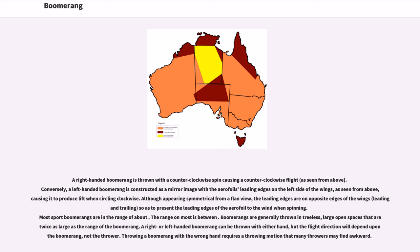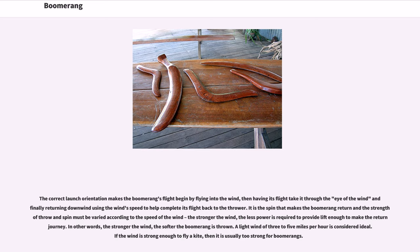Throwing a boomerang with the wrong hand requires a throwing motion that many throwers may find awkward. The correct launch orientation makes the boomerang's flight begin by flying into the wind, then having its flight take it through the eye of the wind, and finally returning downwind using the wind's speed to help complete its flight back to the thrower. It is the spin that makes the boomerang return, and the strength of throw and spin must be varied according to the speed of the wind. The stronger the wind, the less power is required — in other words, the stronger the wind, the softer the boomerang is thrown. A light wind of 3 to 5 miles per hour is considered ideal. If the wind is strong enough to fly a kite, then it is usually too strong for boomerangs.